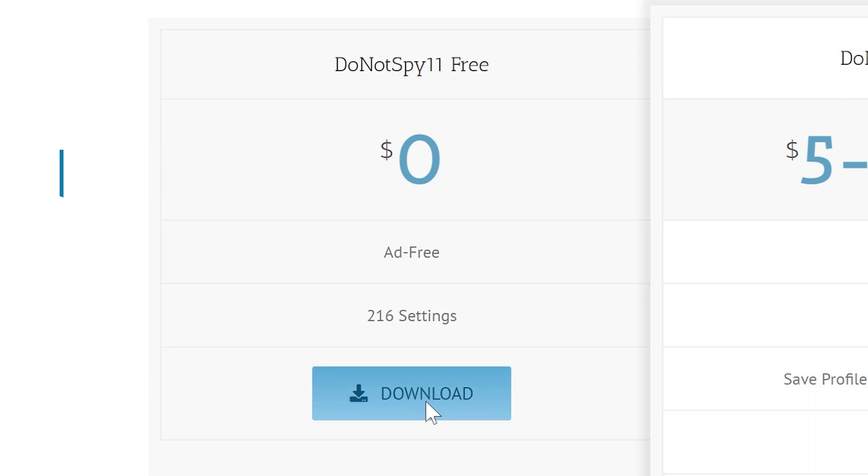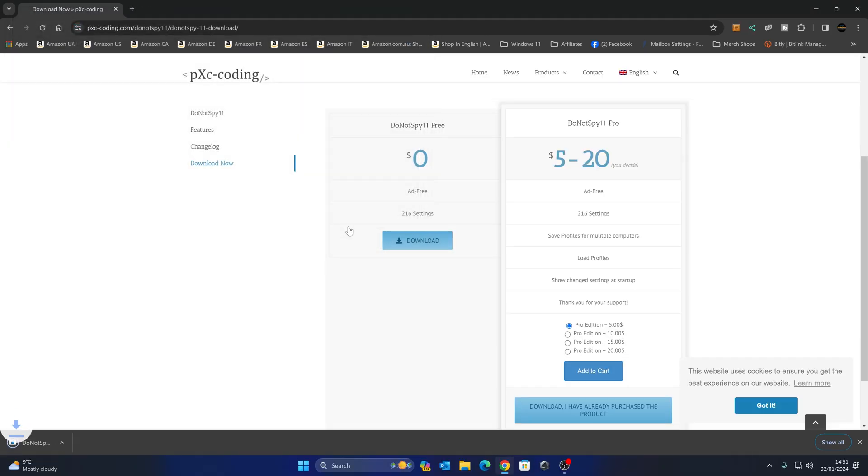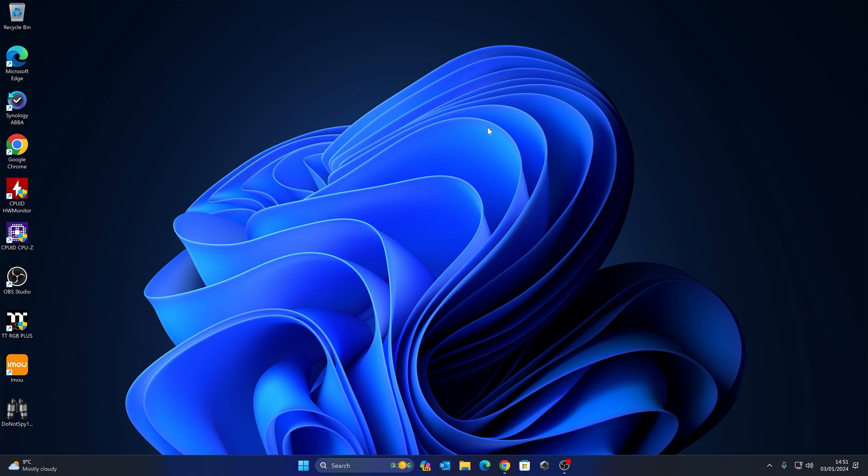If you just want to do a free one, you can choose Do Not Spy 11 free, which costs you absolutely zero, ad free, and it's still got the same amount of settings. So 216 settings, both versions are the same. So we'll click on download and we'll save it to our Windows desktop. We can minimize those windows. And now we've got the application here. We'll double click it to start it running.